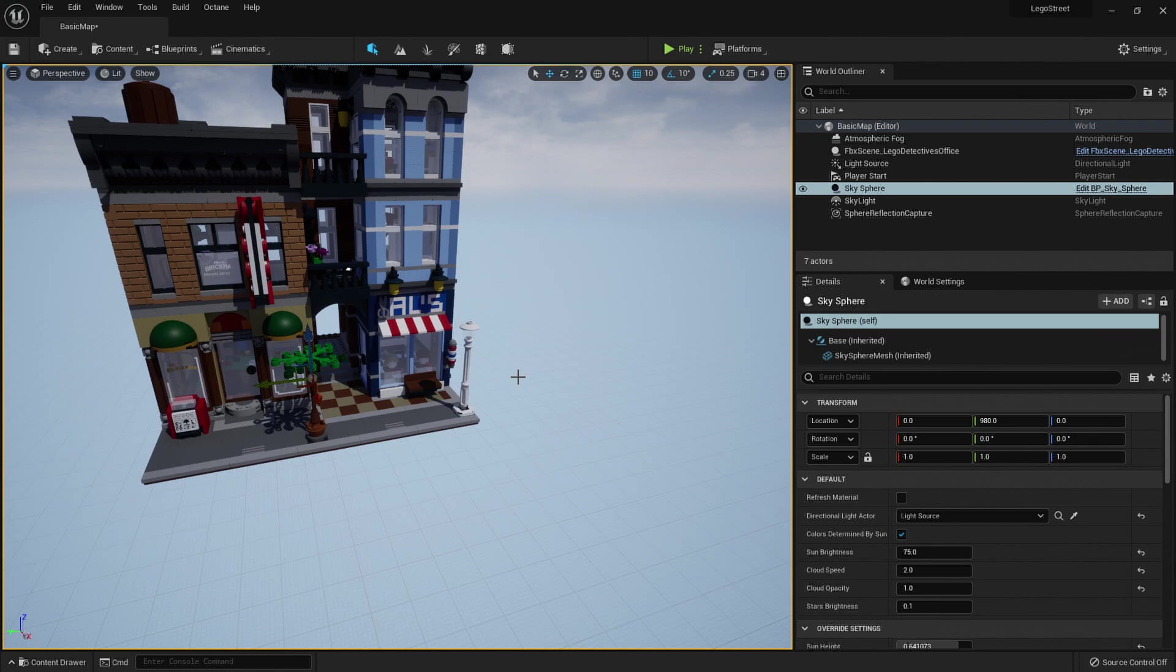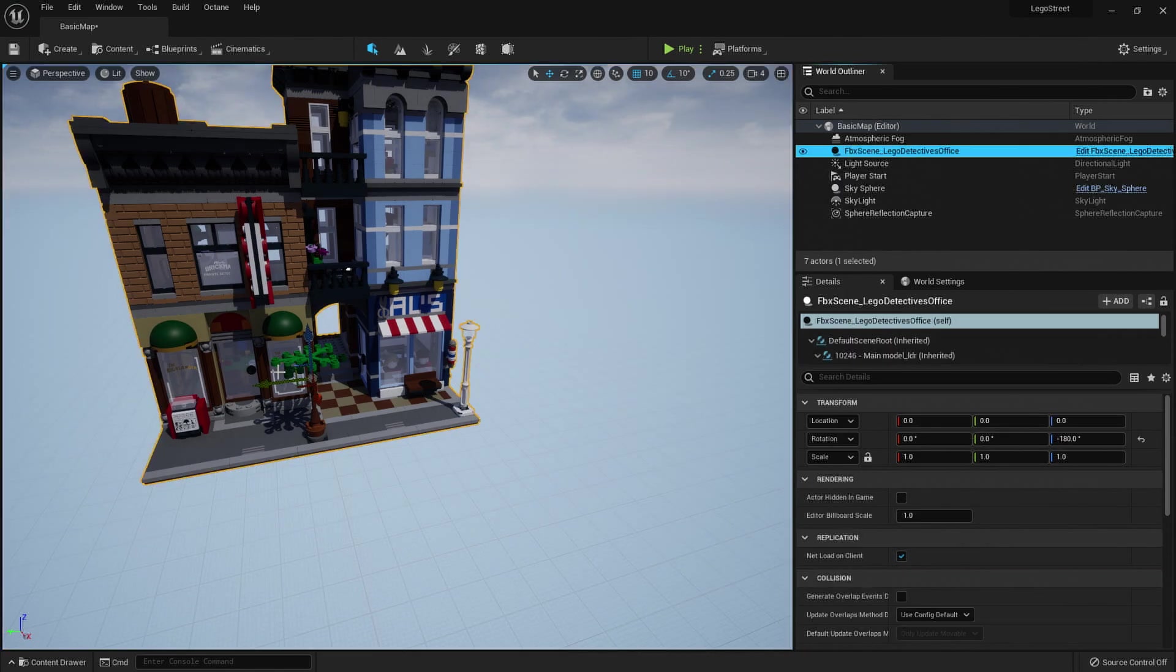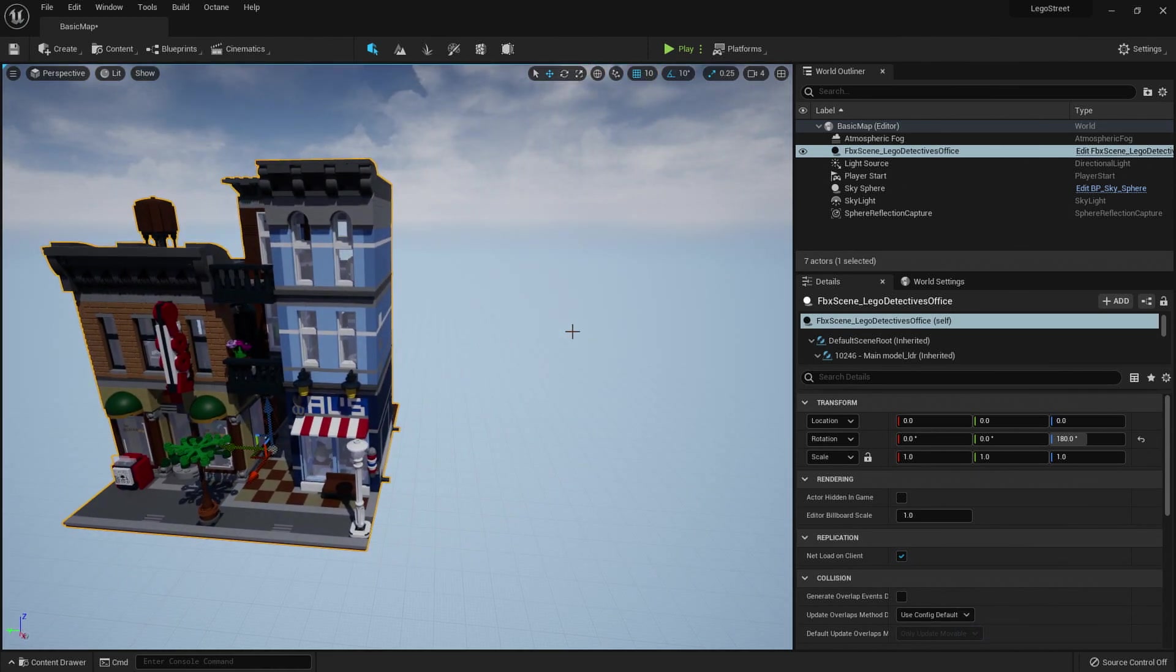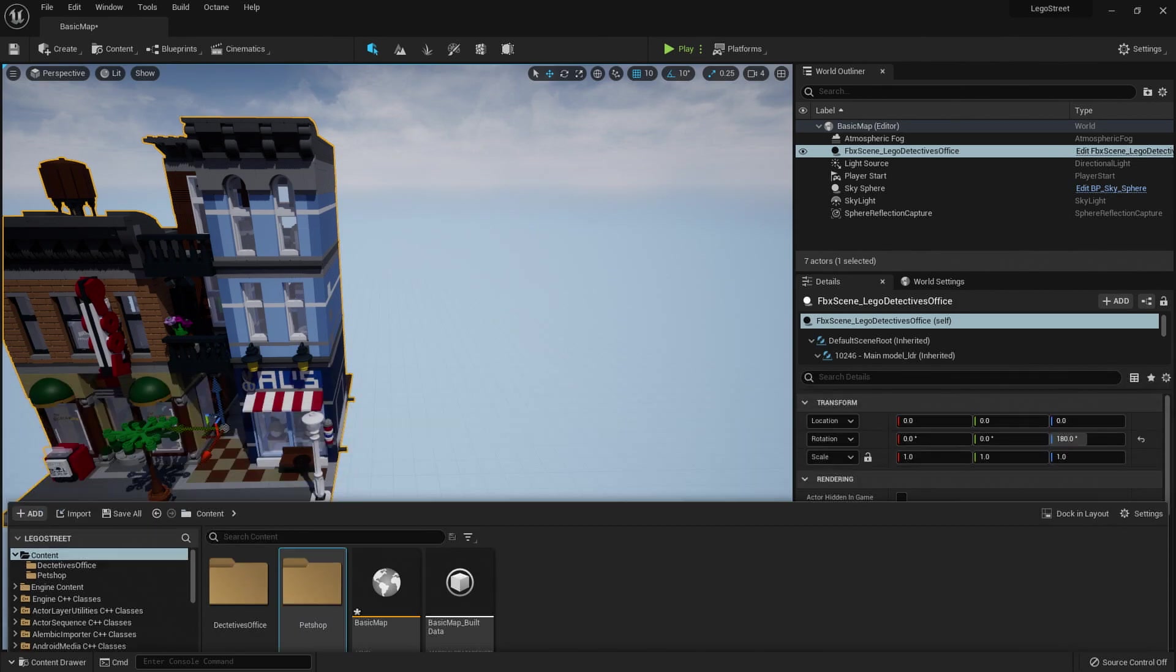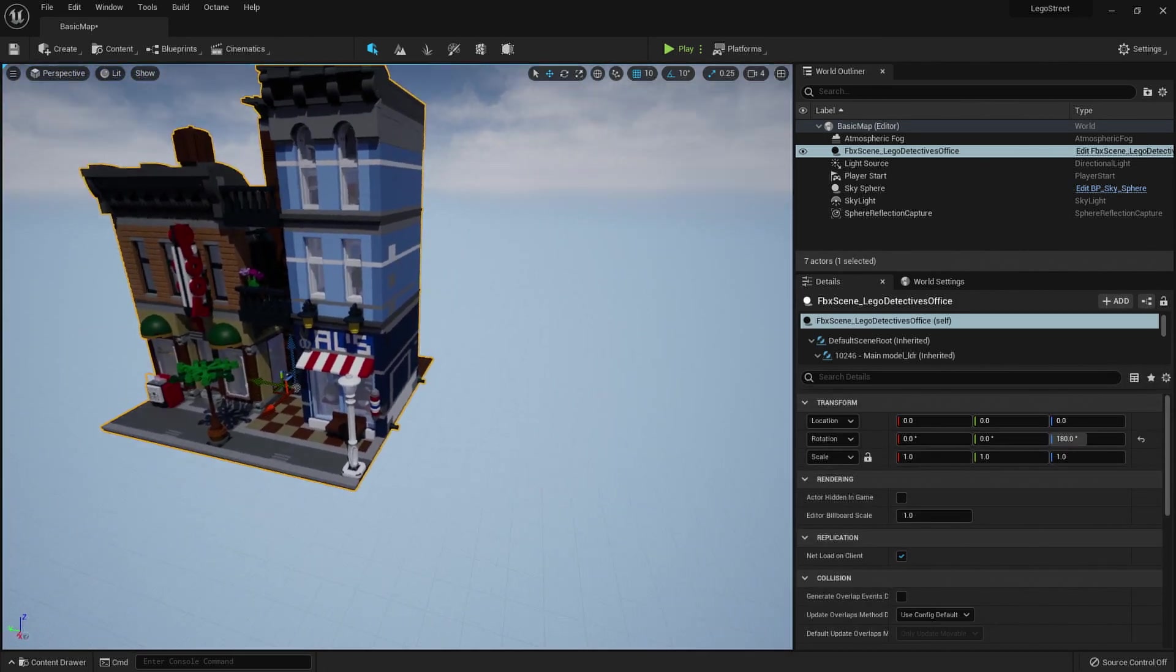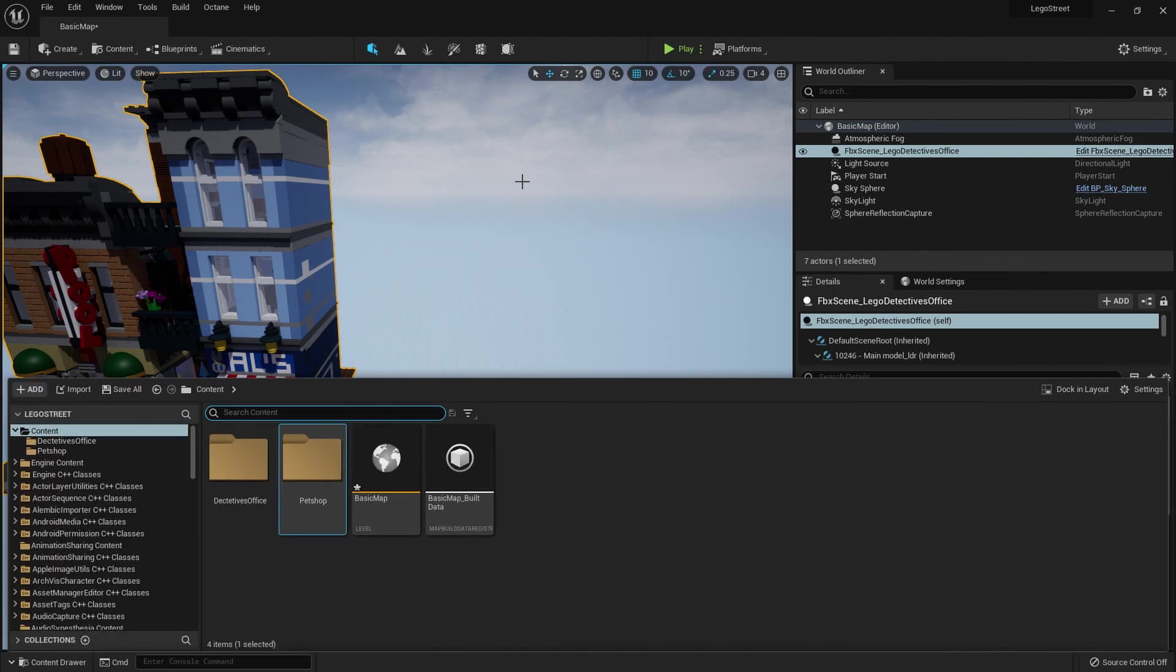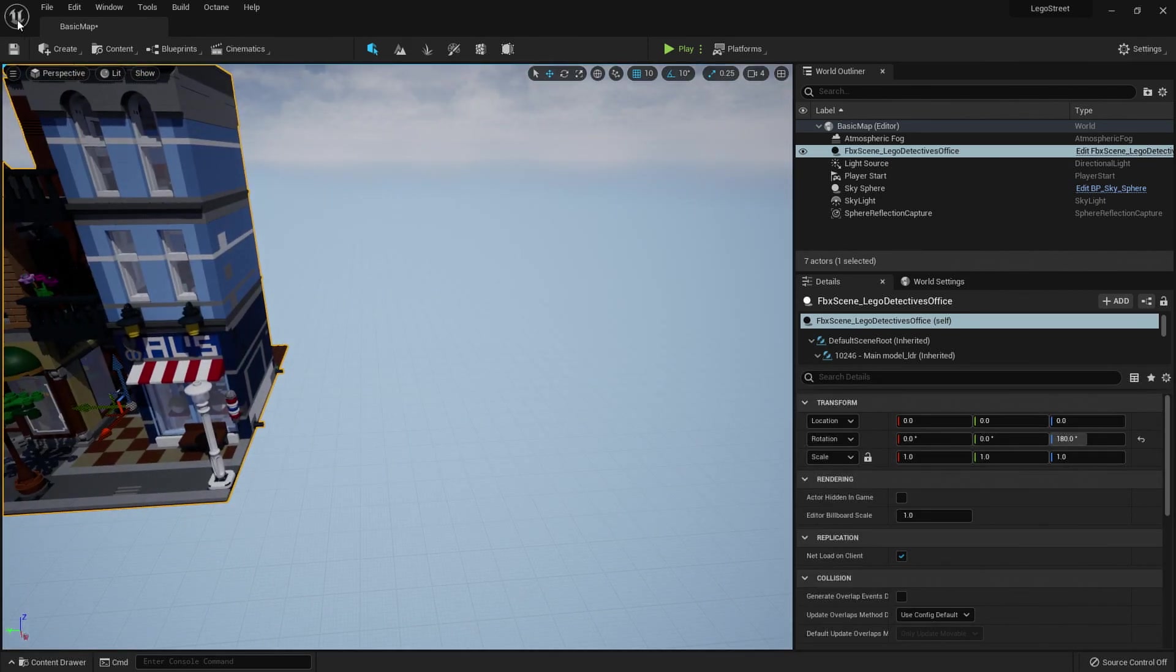Now, the reason we do that instead of just dumping it straight in here is because if we import it into the level instead, we will bring across all of the instance data. So rather than having a hundred of the exact same Lego brick, which is terrible for performance and going to be a nightmare if you need to change materials and such, if we import into the level instead, it'll instance it and we'll just have one model that is then spread across with different transforms in the world instead.